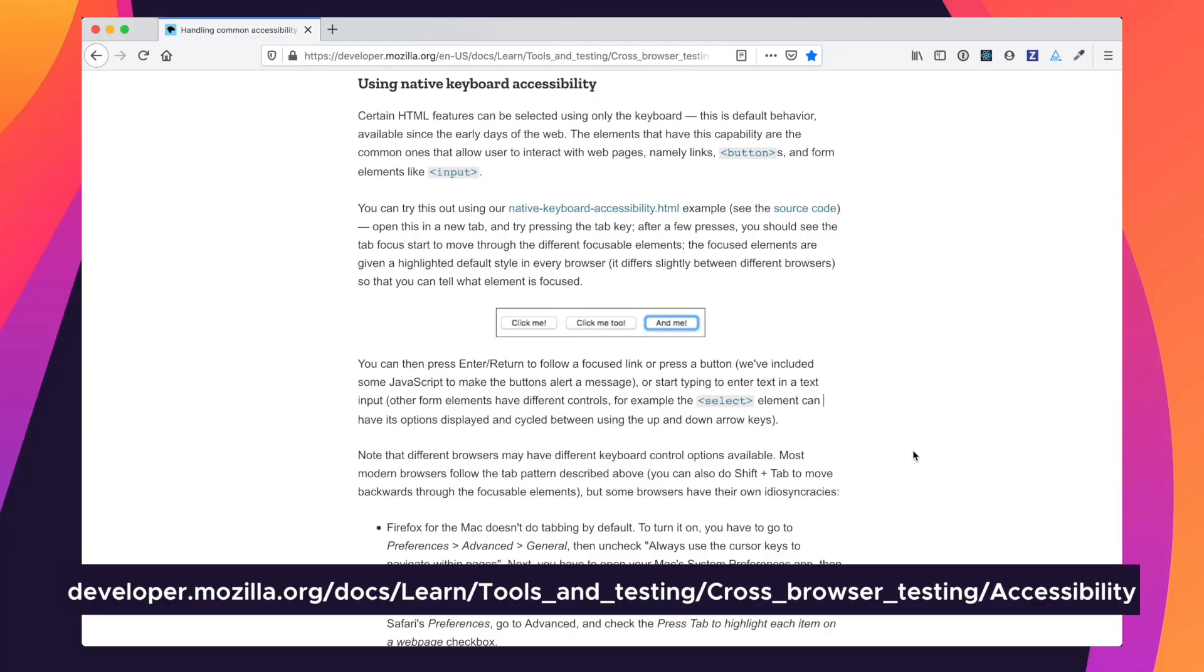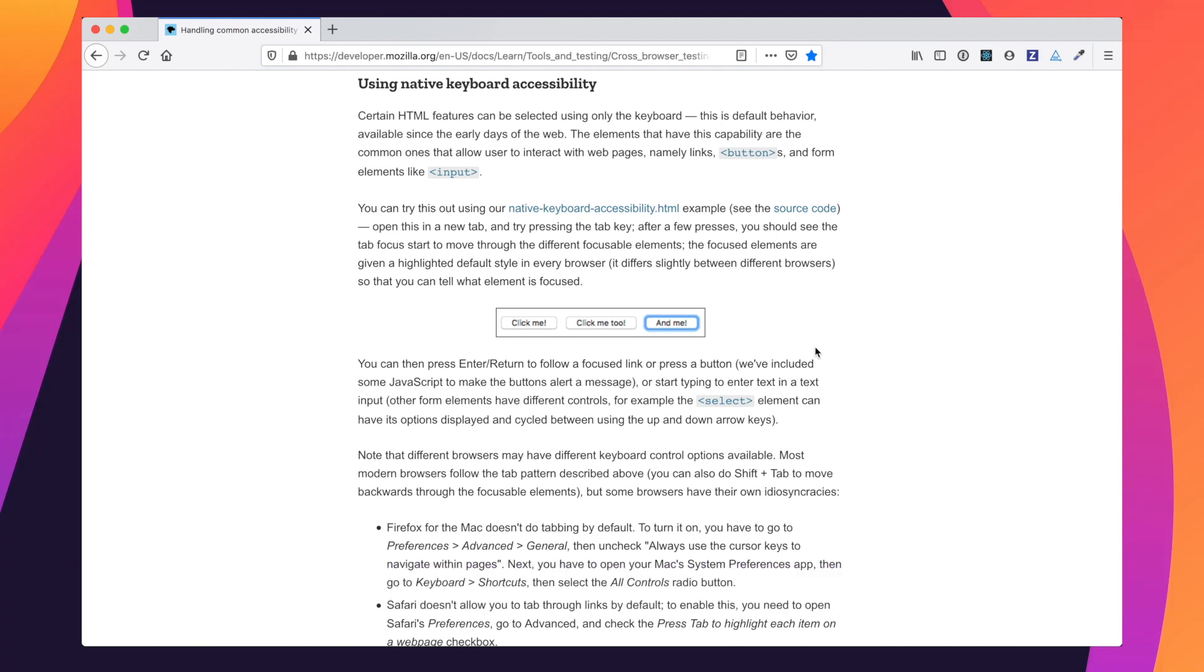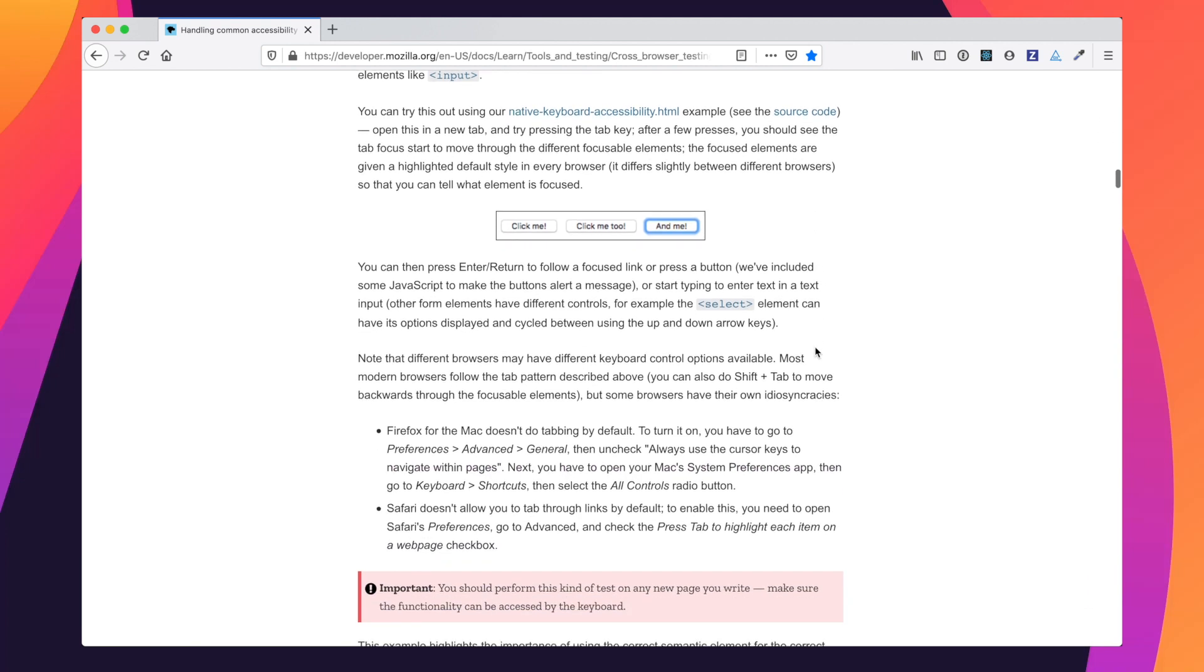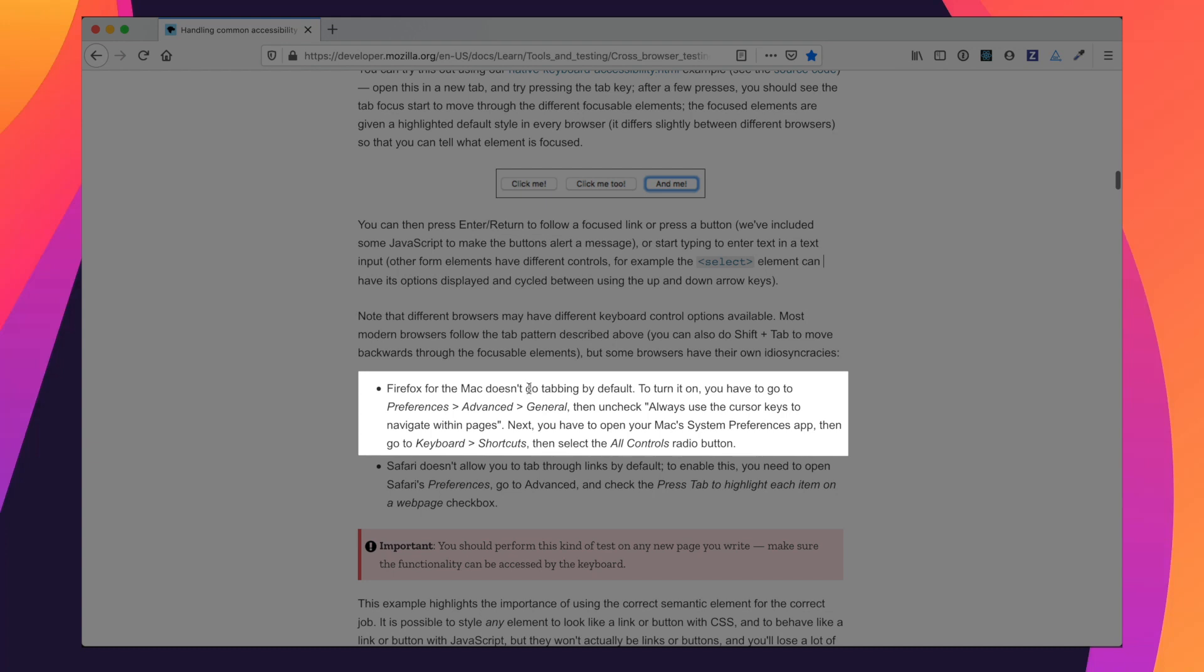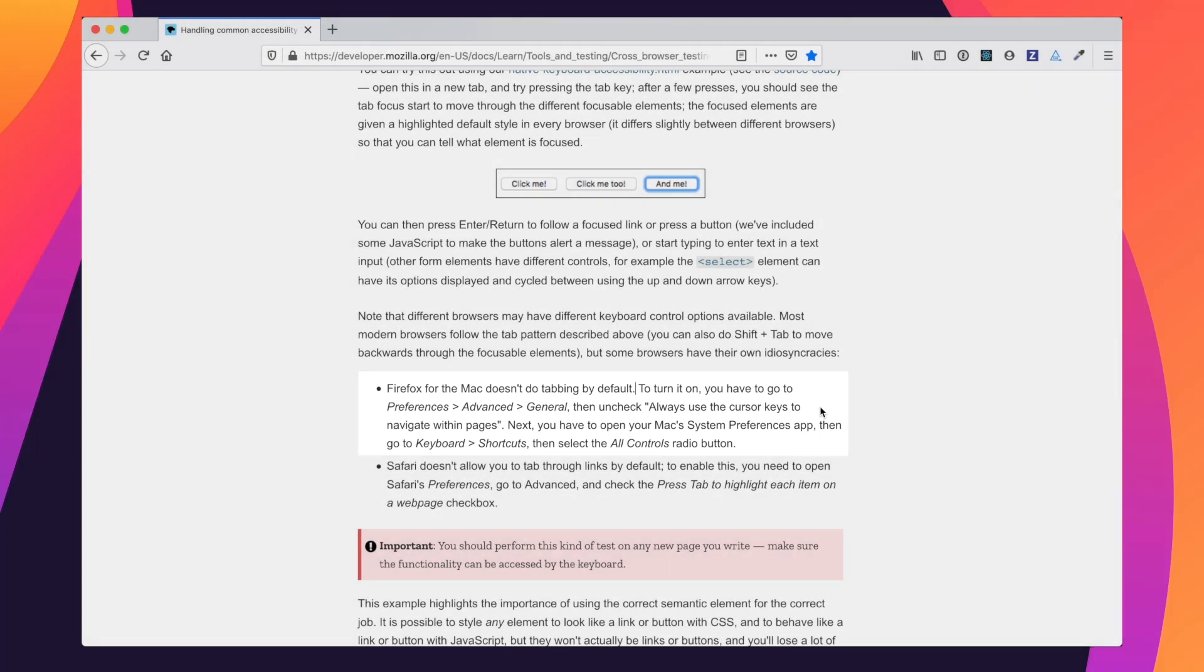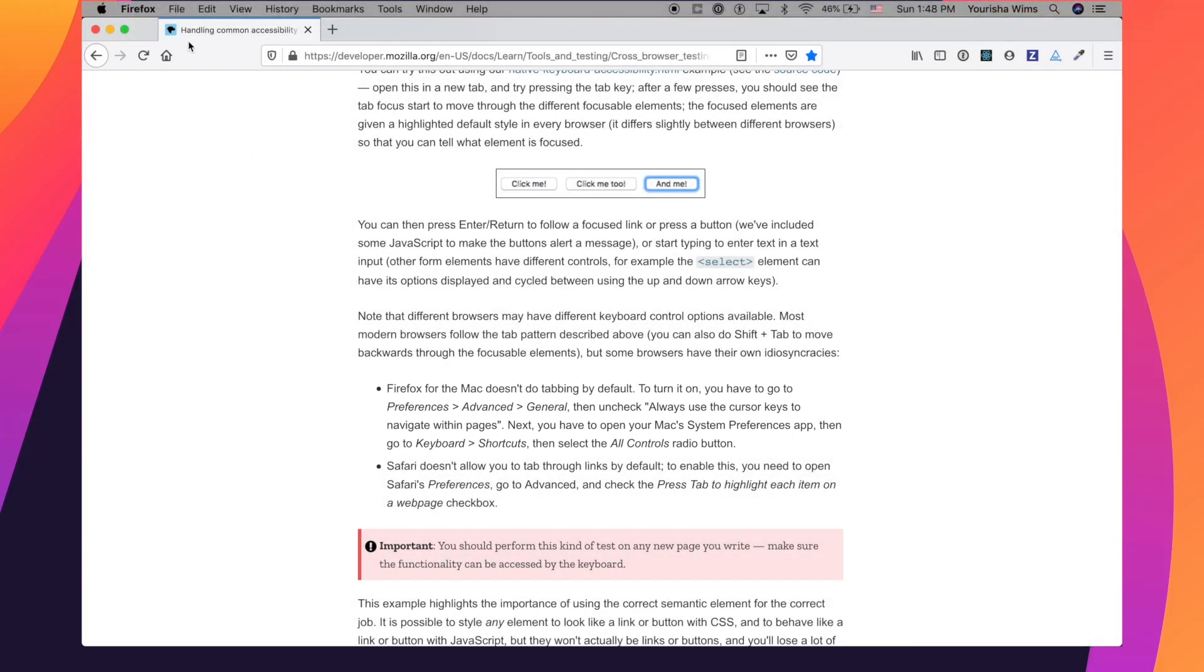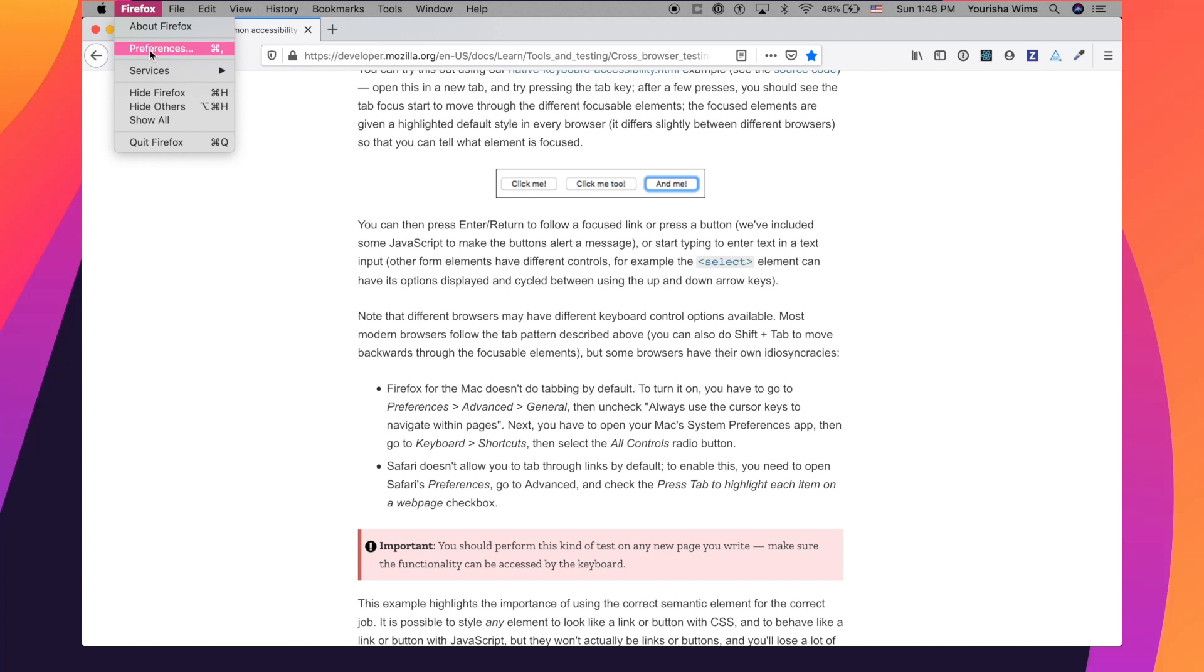For one, how do we set up our computer to actually do keyboard testing? Because by default, Macs actually aren't able to do it, especially in Firefox. So let's take a look at that now. Here, I'm on the developer.mozilla.org website, and I am looking at a section called Using Native Keyboard Accessibility. And here below, we'll see that Firefox for the Mac doesn't actually do tabbing by default. So we have to actually turn that on now. So if we follow these instructions, and we go to Firefox Preferences.